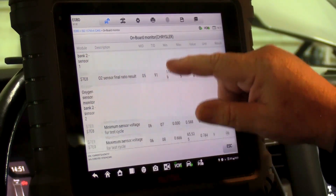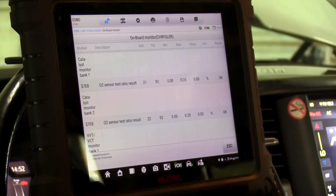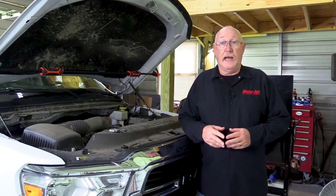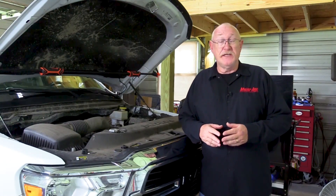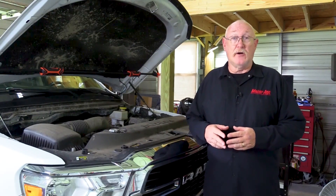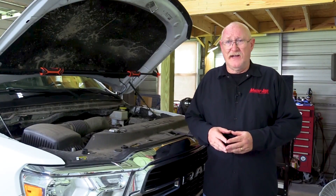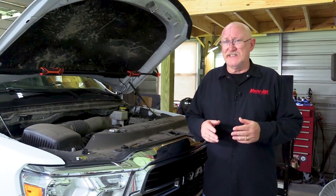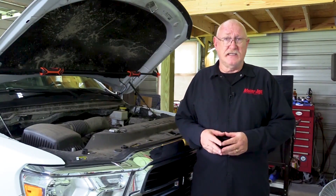Specifically, what we're looking at is the test result compared to the minimum and/or maximum test values allowed. Think of those values as goalposts — the closer the test result is to either value, the closer the test is to failing. Don't forget to check for any related technical service bulletins. You'll be surprised at how many vehicles only require a reflash to correct the P0420 or P0430 code, especially if your testing up to this point indicates that the converter seems to be working fine, yet the code is set in the ECM.